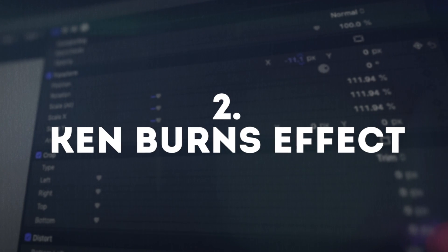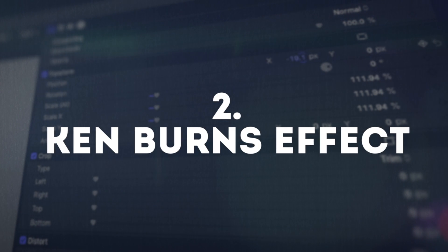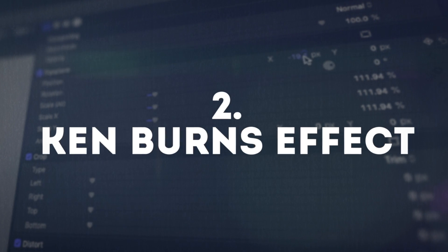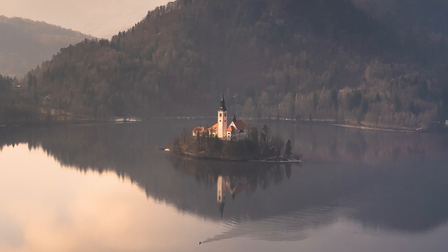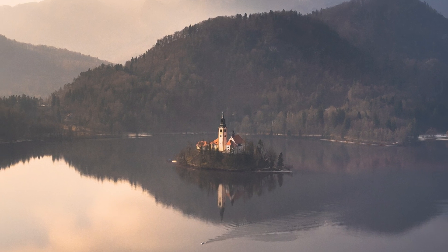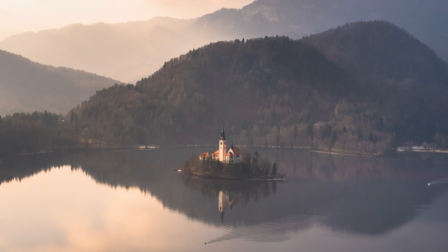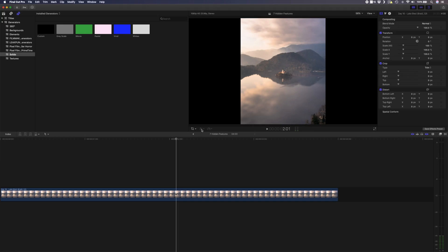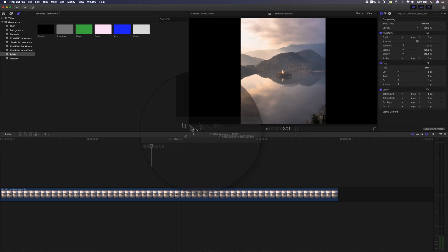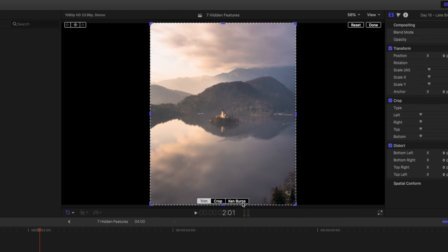The second hidden feature in Final Cut Pro is the Ken Burns effect. If you're not familiar with it, the Ken Burns effect creates a pan and zoom movement with start and end points that you can set. You can find it by clicking on the drop down menu and selecting crop, then activate the Ken Burns effect from there.